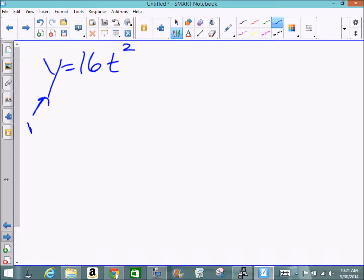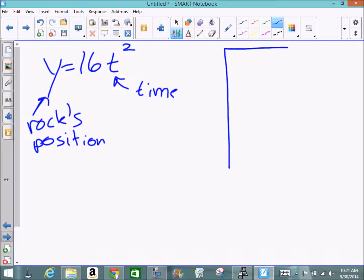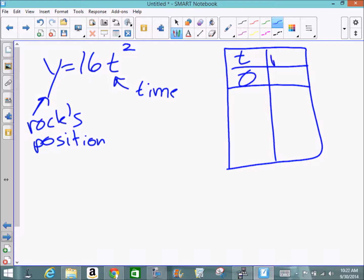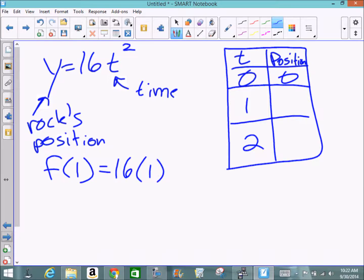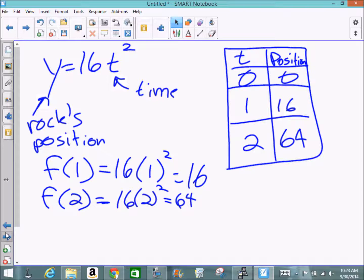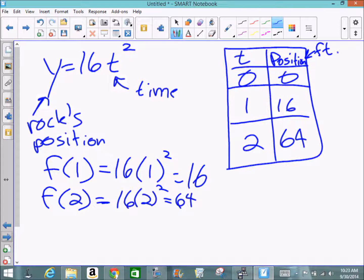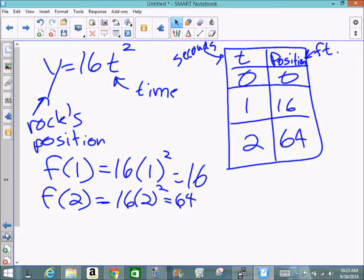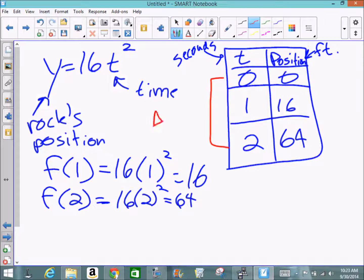Let's look at the function y = 16t², where y is the rock's position and t represents time. At zero seconds the rock has fallen zero feet. After one second, plugging in gives a position of 16 feet. After two seconds, 16 times 2² equals 64 feet. To find the average speed, we start at the initial position and the final position and calculate the average.